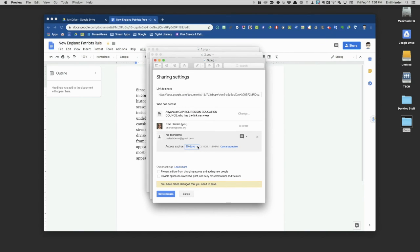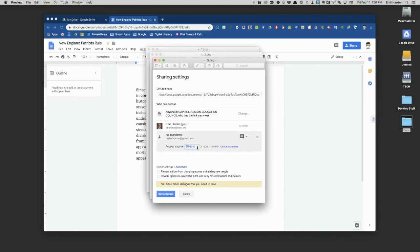Access expires in a certain number of days. You can pop open that little menu there, and what you're doing is making it so that the person on the other end, after a certain number of days, the sharing settings go away. They no longer have access to the document.